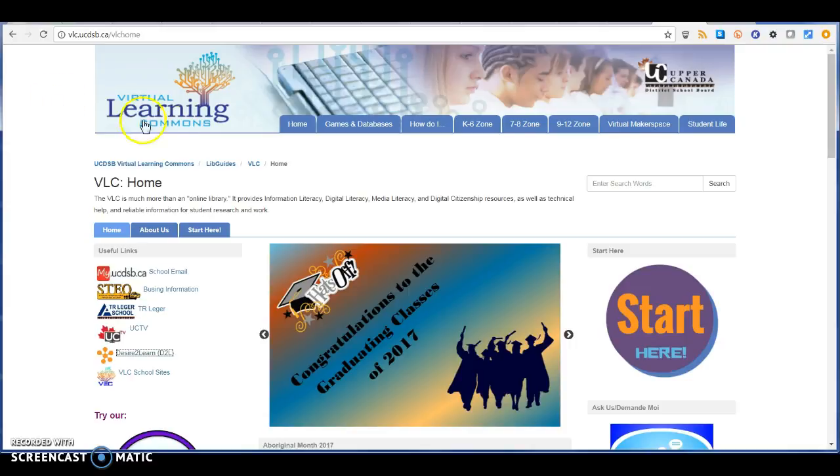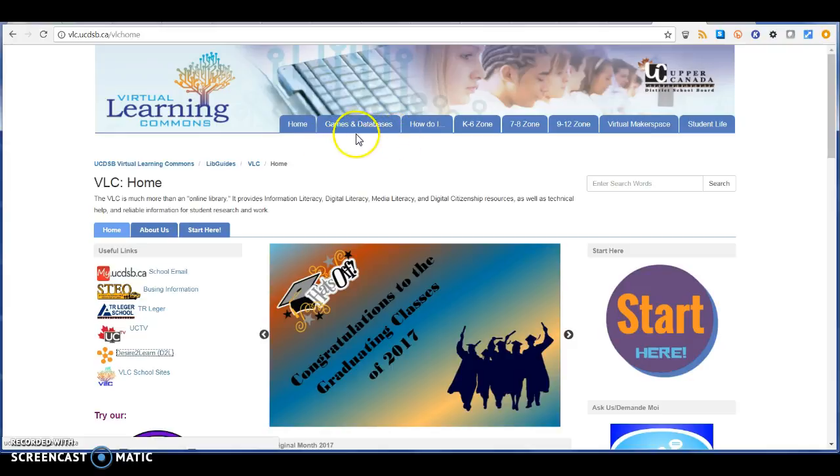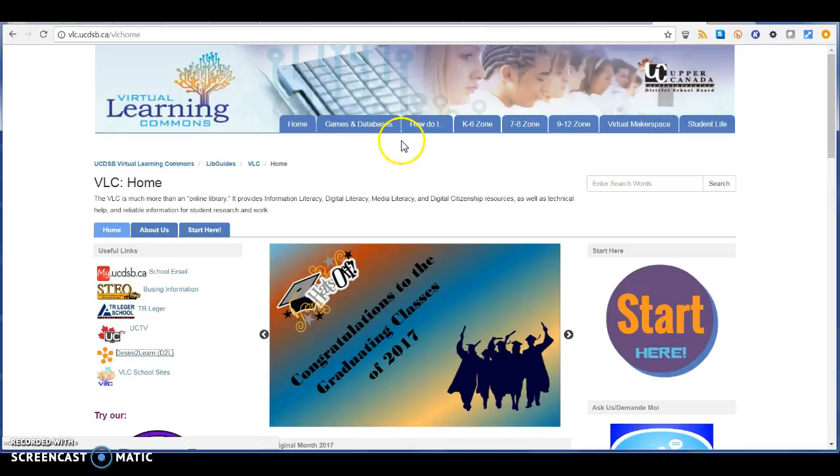Up on top is this great toolbar that doesn't change as you move around, and there you'll find some great model VLC characteristics that provide a participatory learning experience for an online environment.